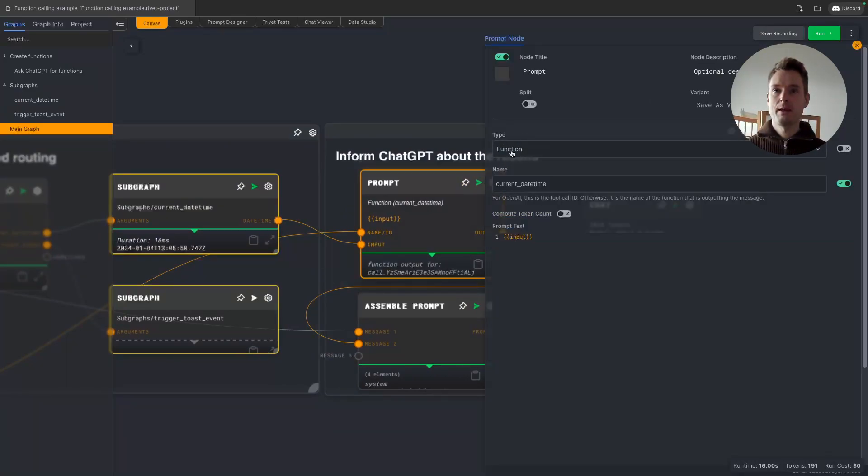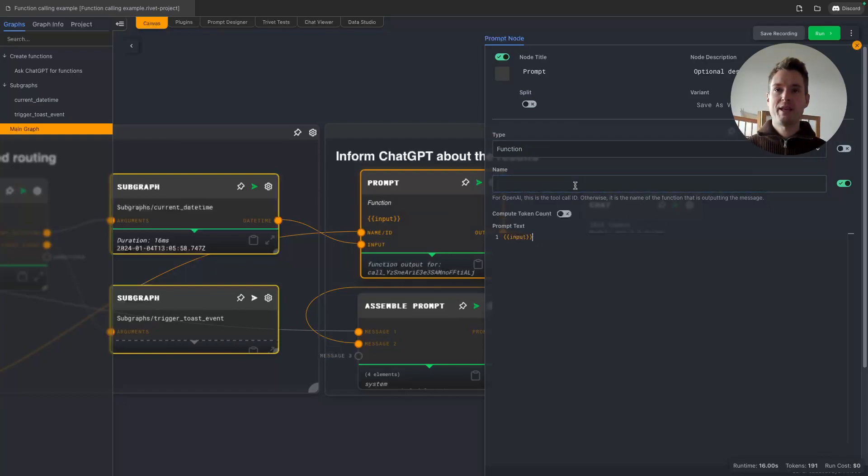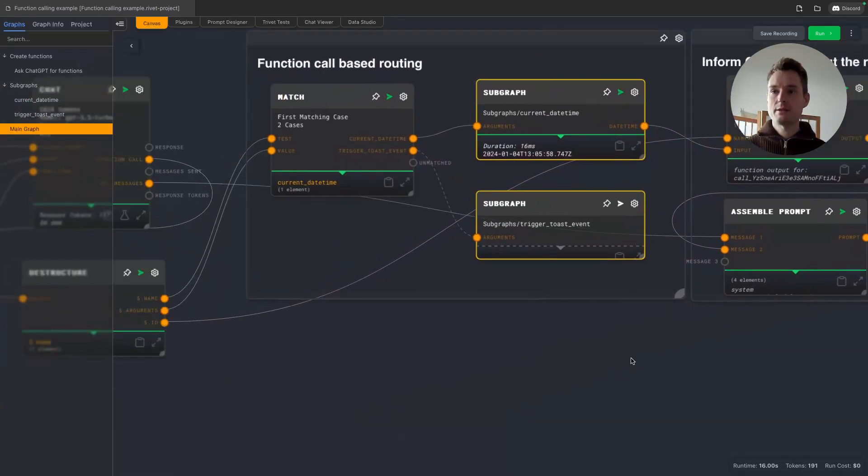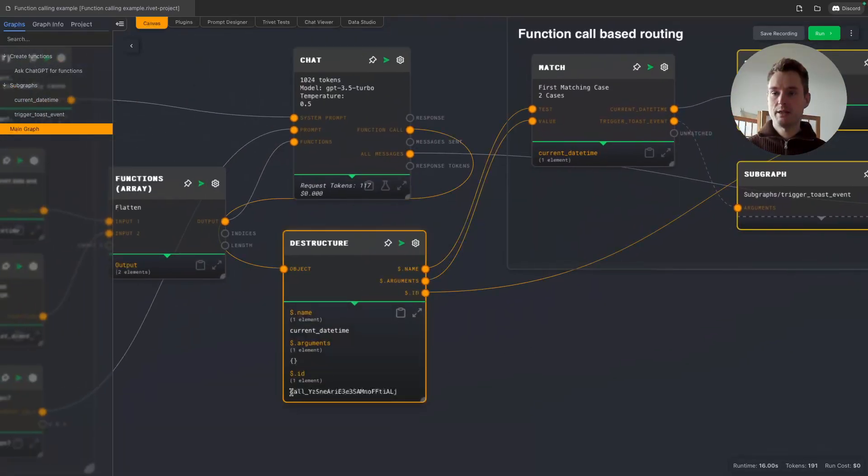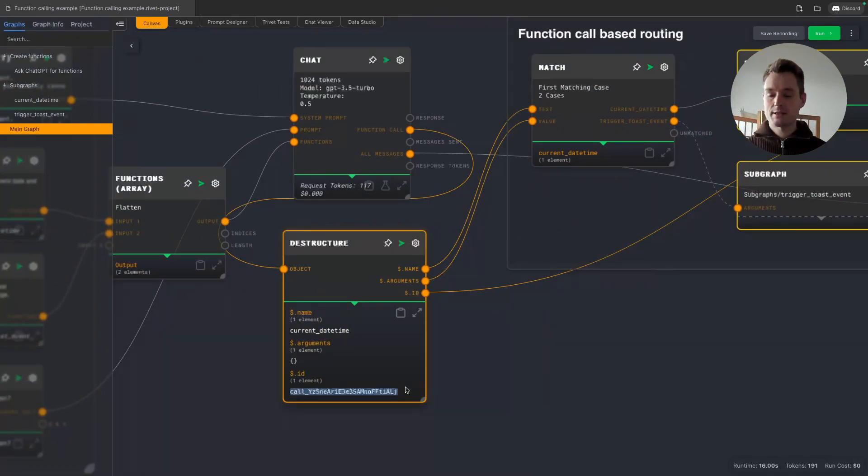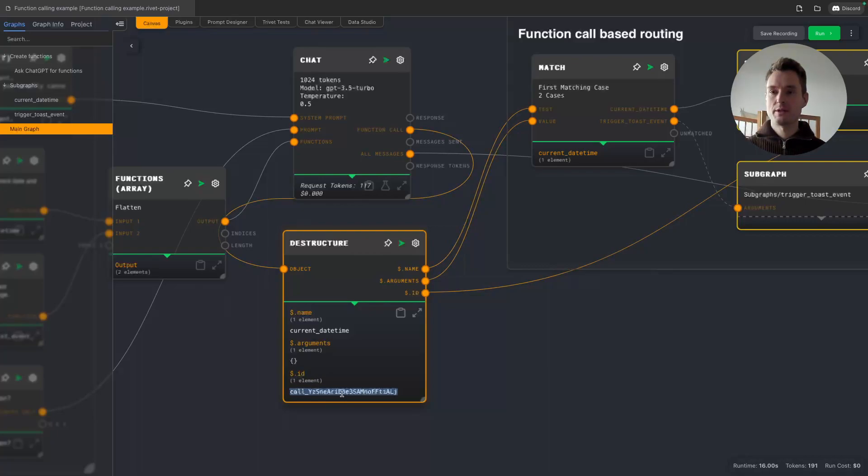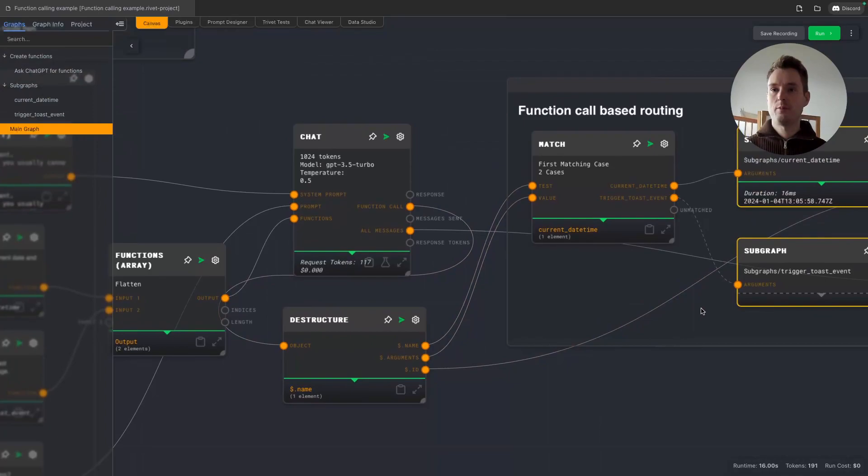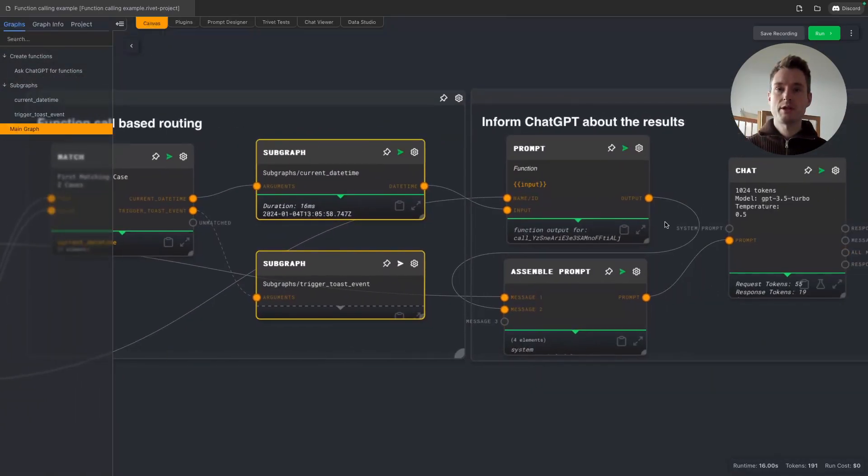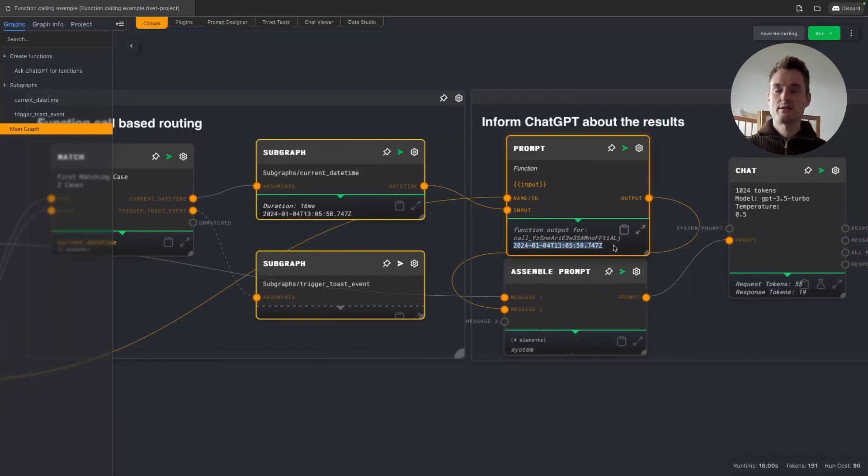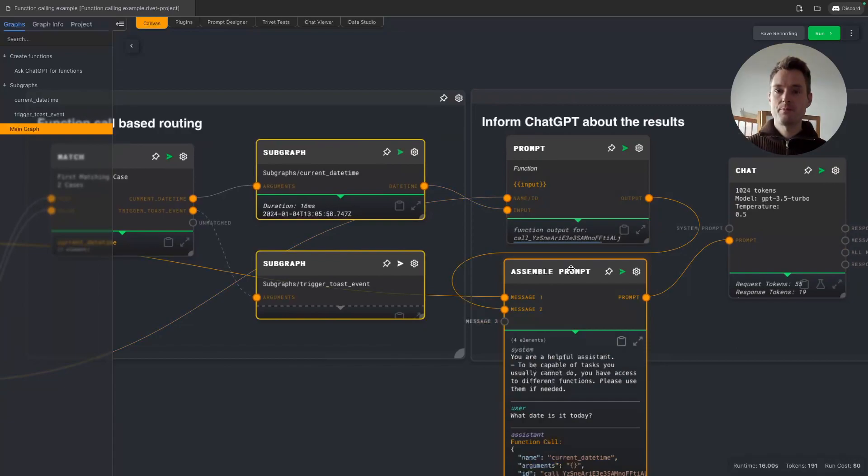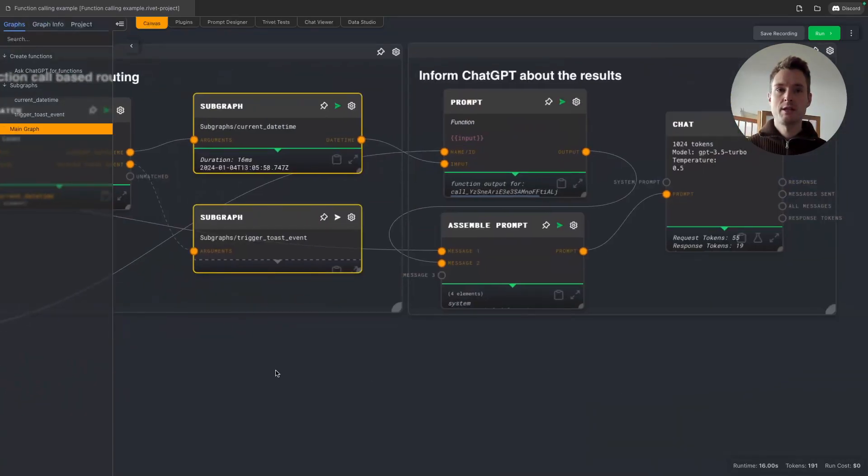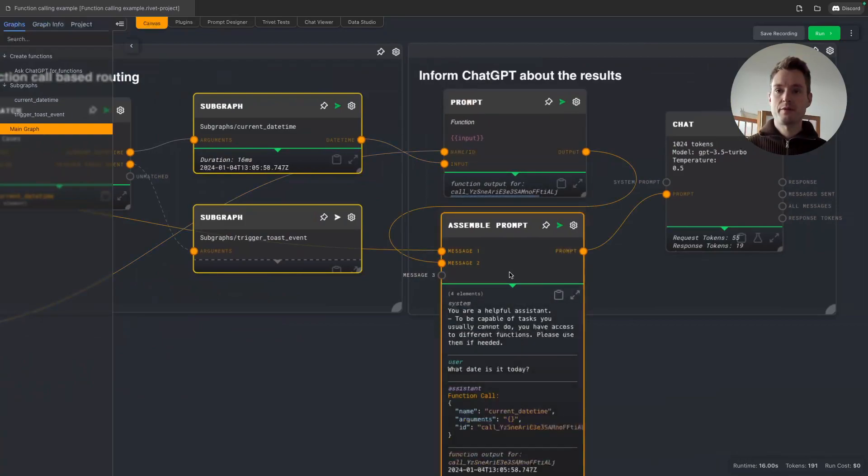And now for the last step, we are feeding this back to ChatGPT. So we are creating a prompt with a type function. This is important. And for the function call ID, we activated the input port, and this is where our call ID is going. This is important. Since OpenAI introduced the assistants, even if you're using the normal ChatGPT, they are now expecting a new format where they want to always be informed what is the ID of the function that was called, what are you giving the results for. Otherwise the API will complain and not work.